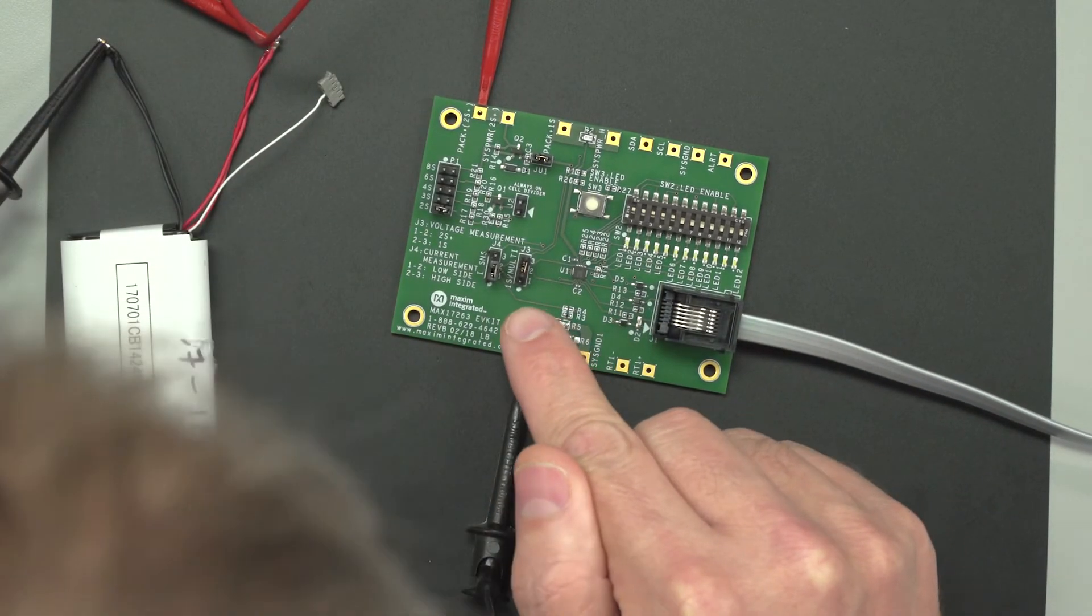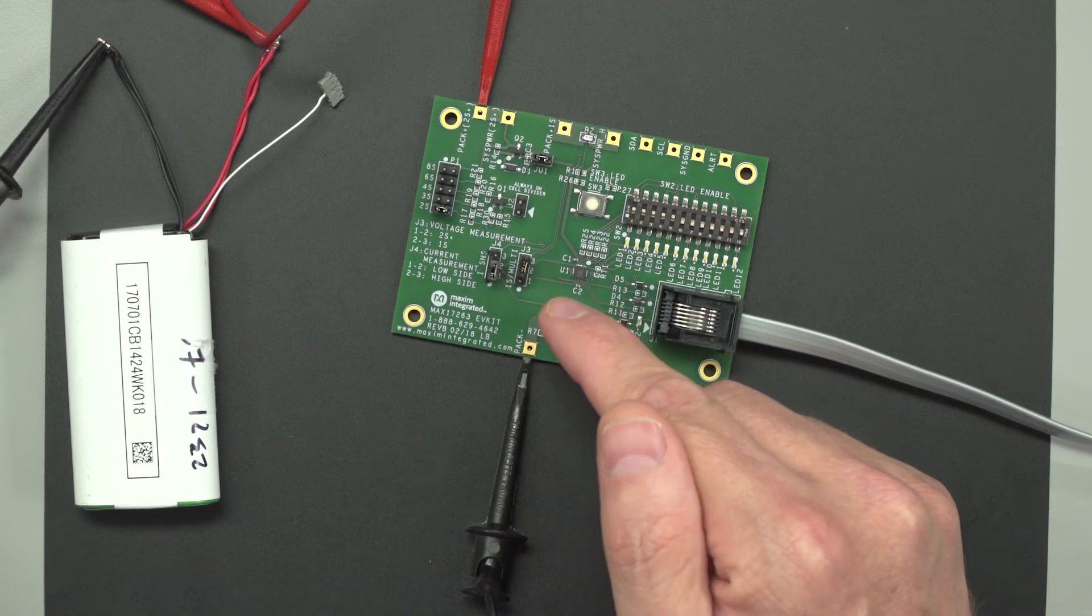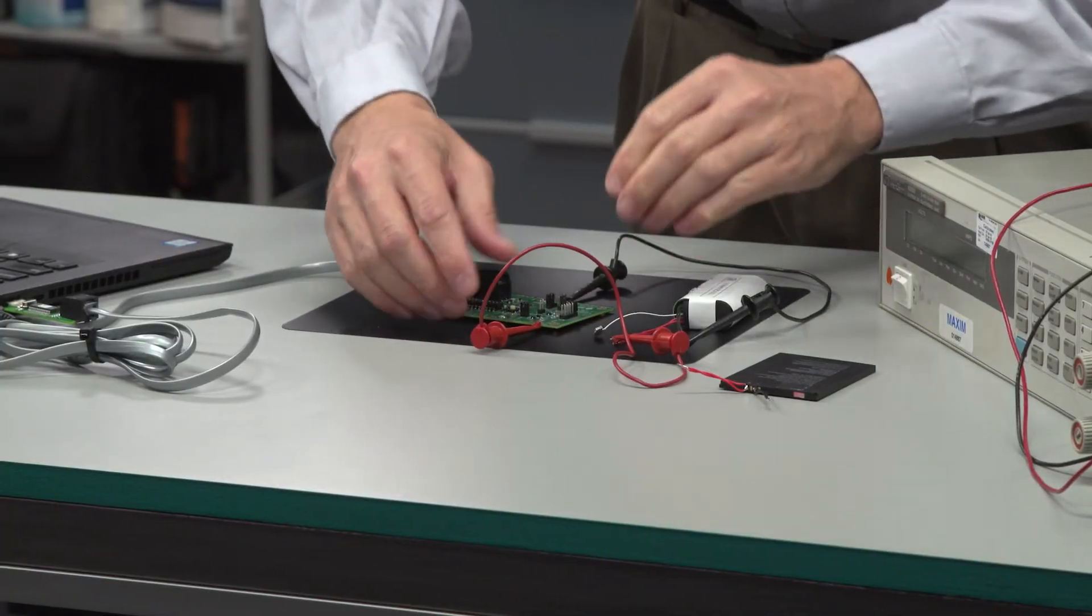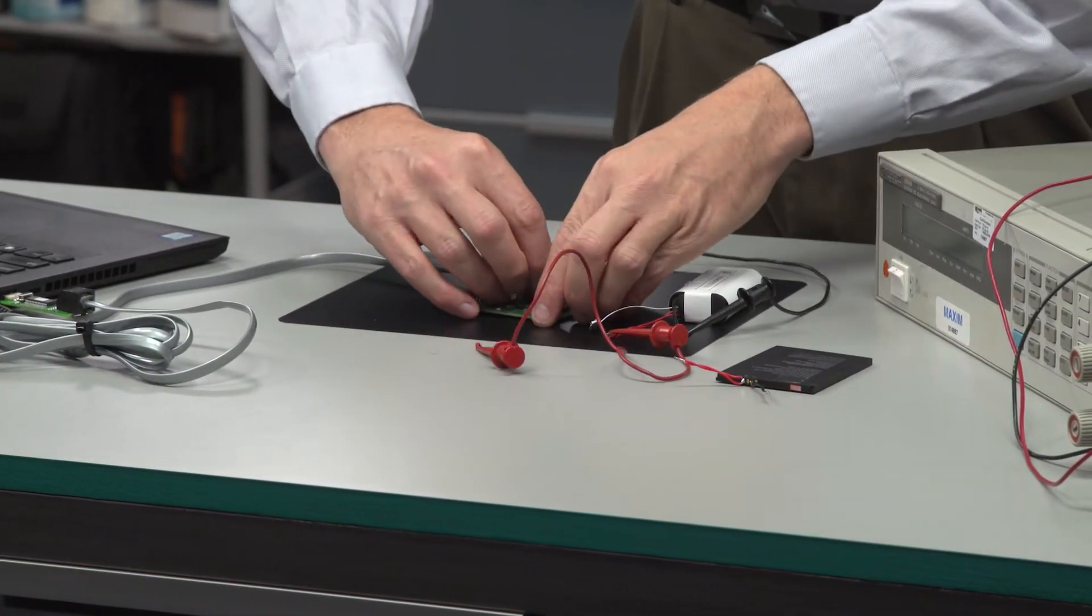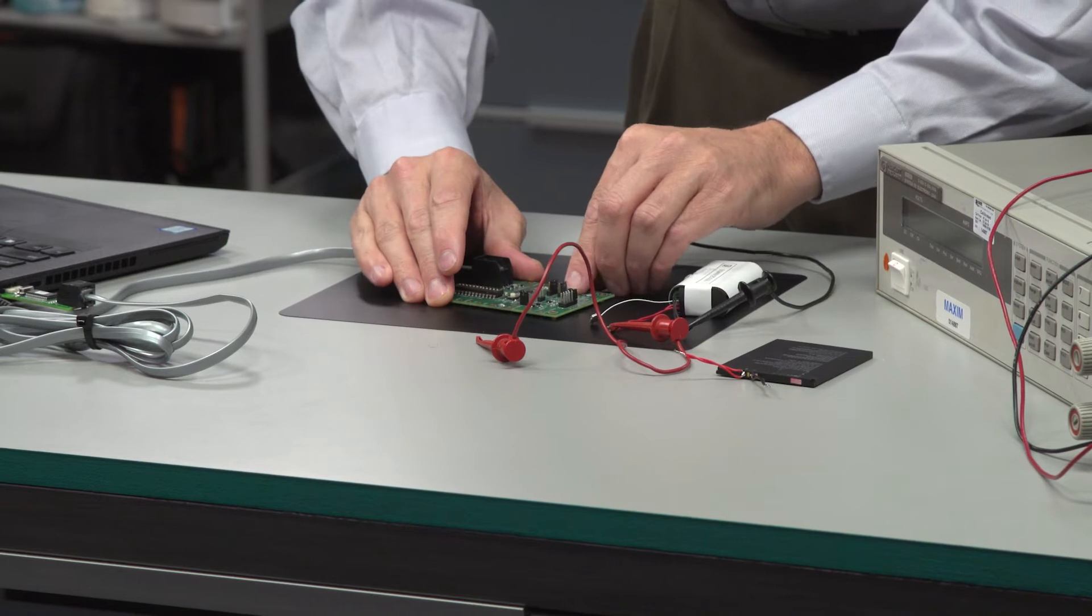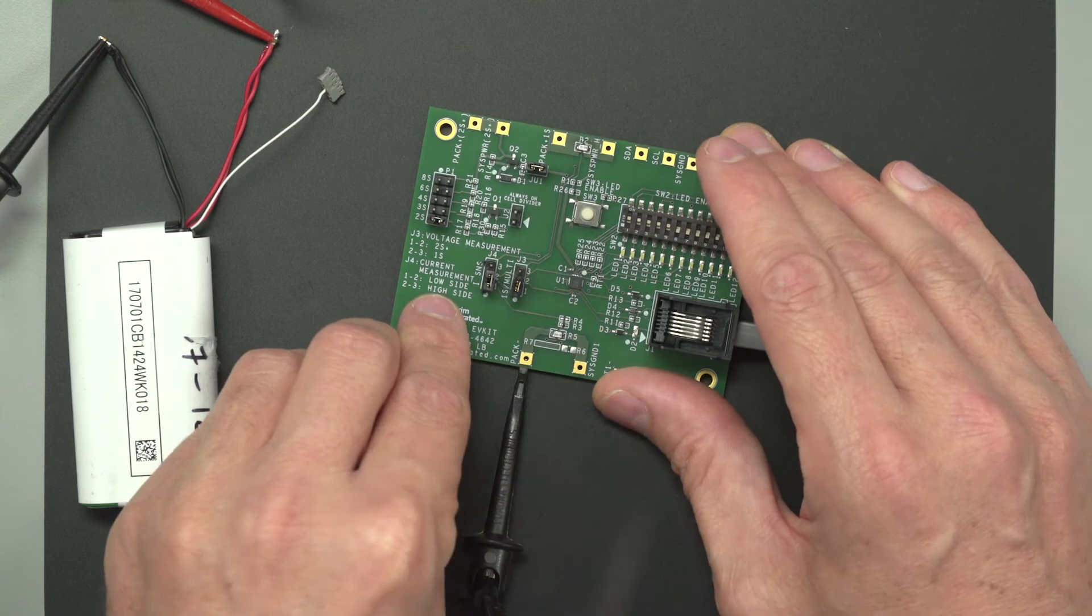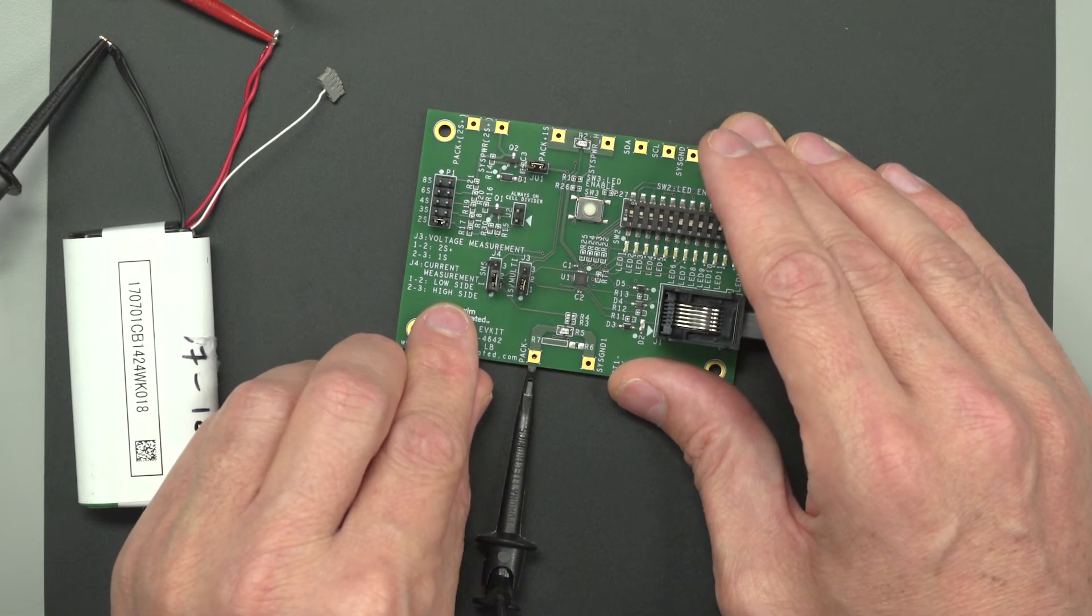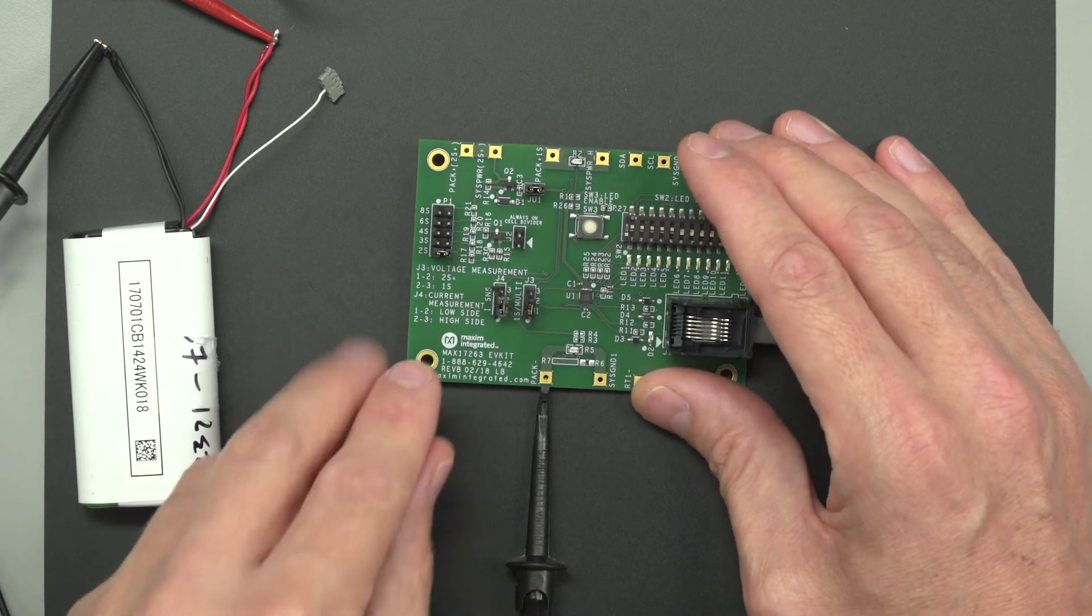These other things like single series and multi-series. If you want the multi-series schematic, you should connect it this way before you apply power. Here we have a 1S schematic. So I'm going to disconnect power and I'm going to connect it to 1S. And the current sense can be high side or low side as explained on the text over here. So you connect jumper 1 to 2 makes it low side. Jumper 2 to 3 makes it high side. And we want low side. You could do either way.